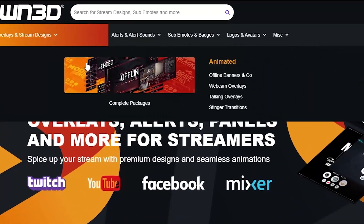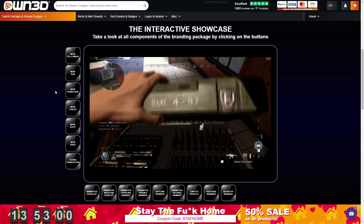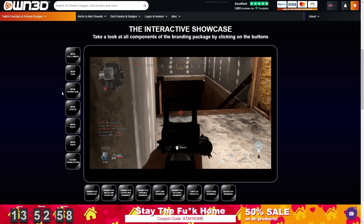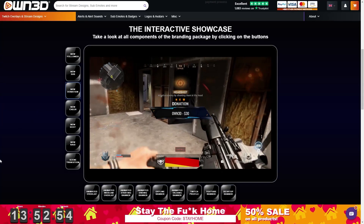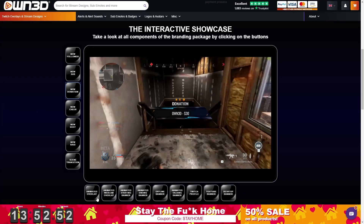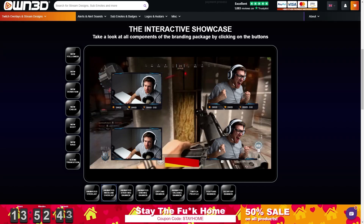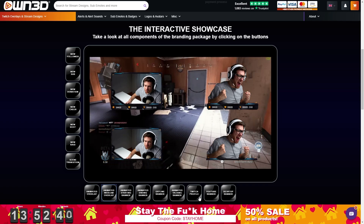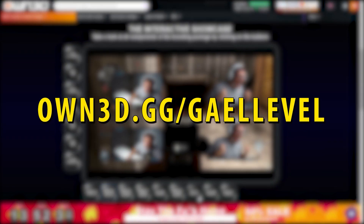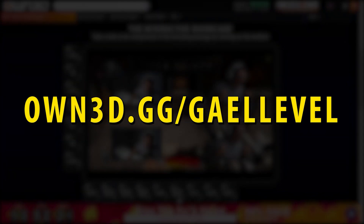When checking out their complete packages, you'll find the interactive showcase. If you want to know what the donation alert within the pack looks like, just click on it and there you go. They also have animated overlays, webcam overlay — and they even considered people who use green screens. They also provide gaming mascots and an avatar maker. All you have to do is go to own.gg slash Get Level — that's O-W-N-3-D dot G-G slash Get Level.